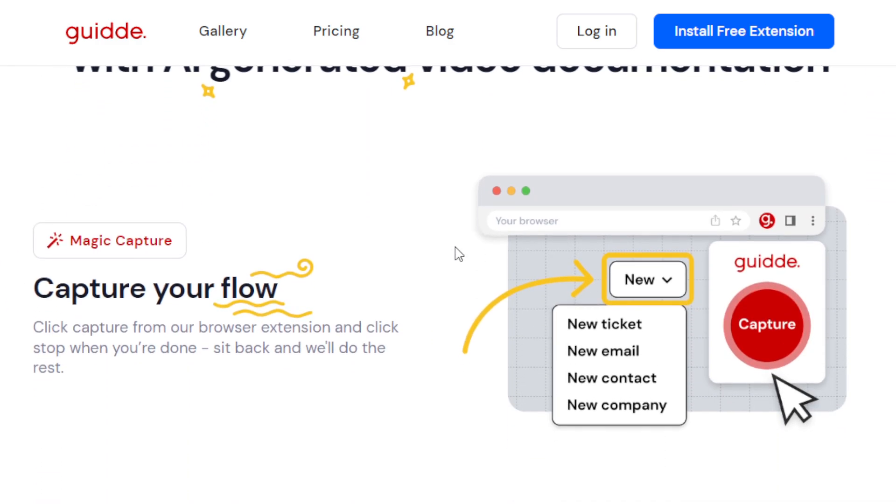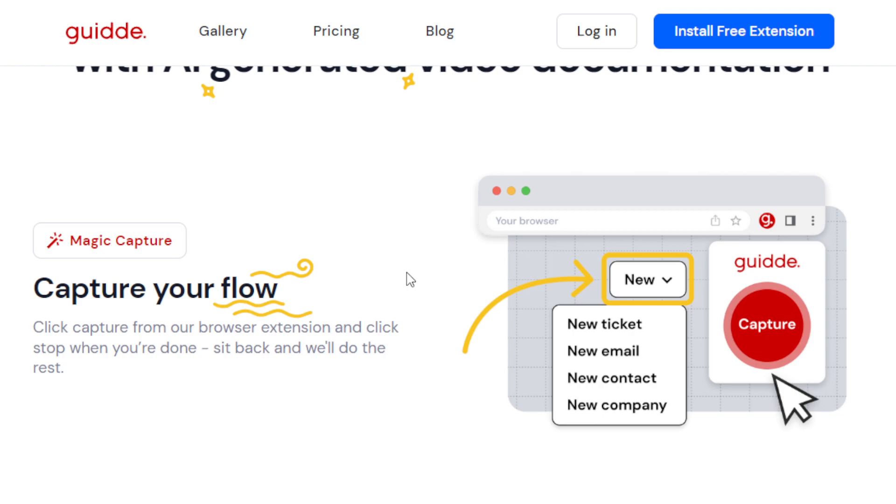So it's as simple as waving your hand, literally. So all you have to do is, once you have the tool Guidde, you have to click Capture from the browser extension. So it is a browser extension. And then, from there, you will record your workflow. So this AI tool will record the workflow once you click Capture.